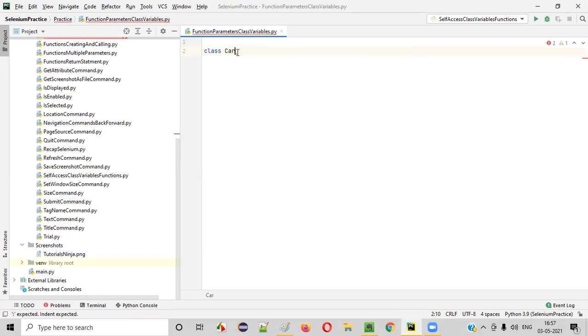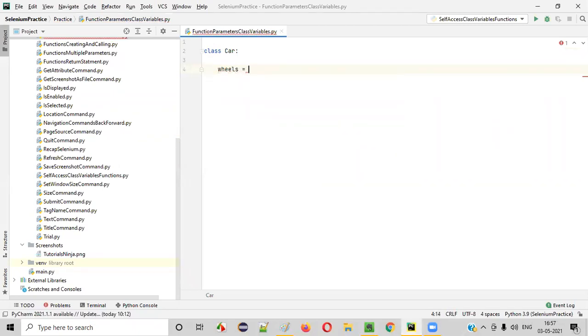Class car — put a colon here and press enter. Now inside this car class, I'll create a variable: wheels is equal to four.